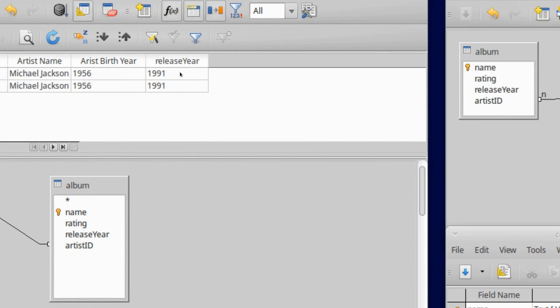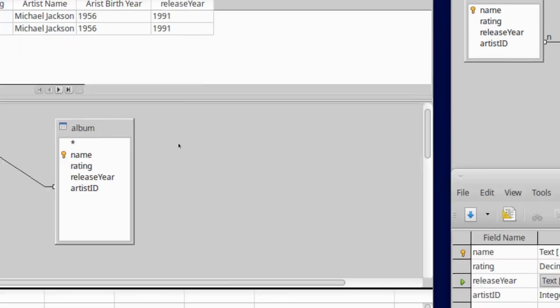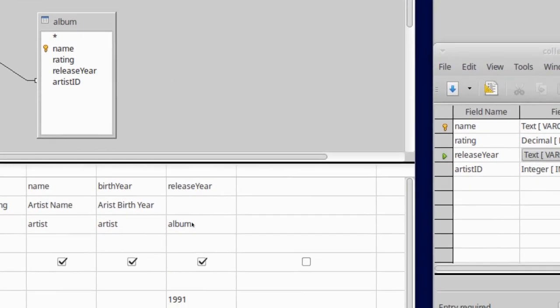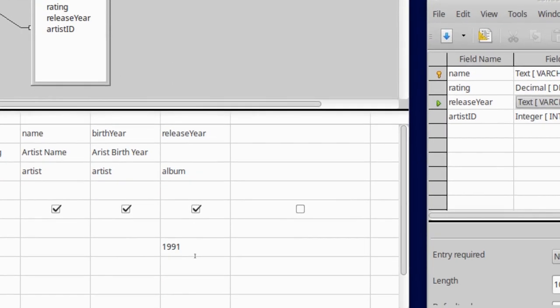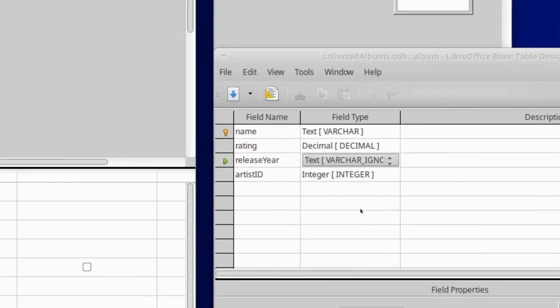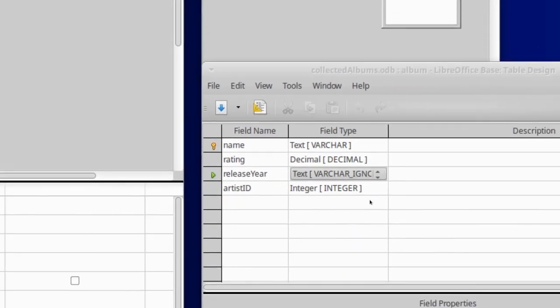But what I actually wanted was my year to be an integer, or a number, in which case the year 1987 is mathematically less than 1991. So when I put in less than 1991, I am actually mathematically comparing the release years to this criteria of less than 1991. Now watch what I can do.